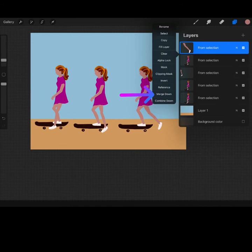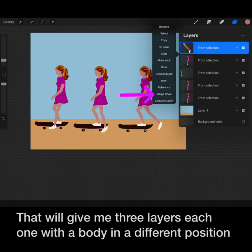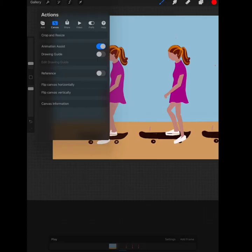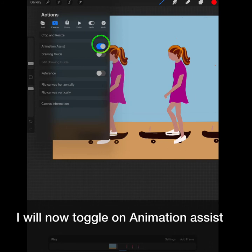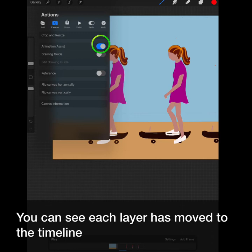Now that my legs are adjusted I will merge each one down to its body. That will give me three layers each one with a body in a different position. I will now toggle on animation and begin to build my animation. You can see each layer has moved to the timeline.